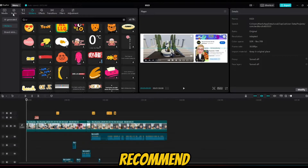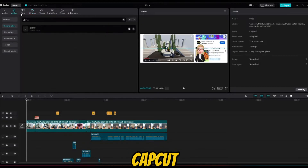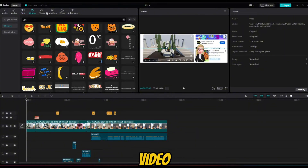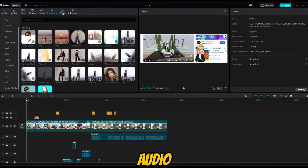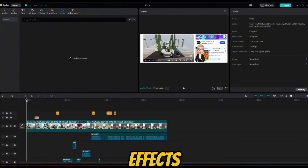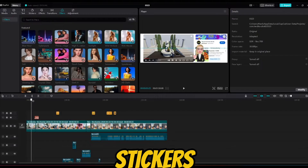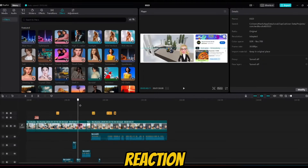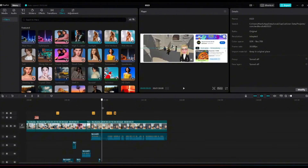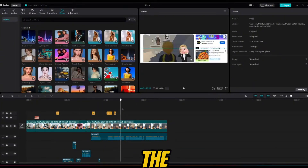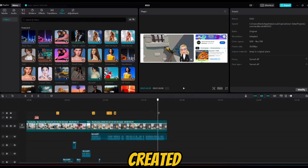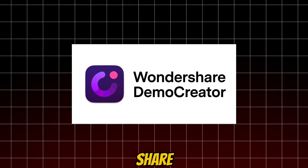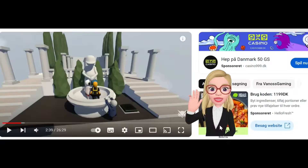For editing, I recommend CapCut. It offers tons of cool features to spice up your video. It lets you easily add audio, sound effects, funny stickers, and much more to your reaction video. Let's watch the faceless reaction video that I created with the avatar from Wondershare Demo Creator.